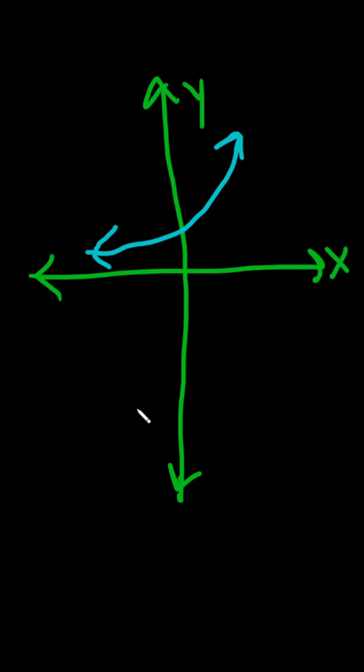In other words, if no matter how many vertical lines I draw, they always cross once, we're good, it's a function.